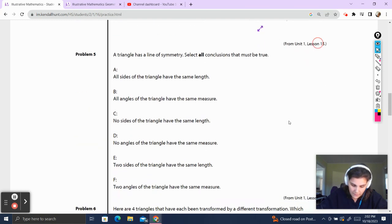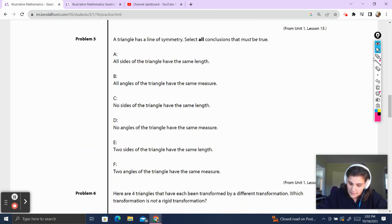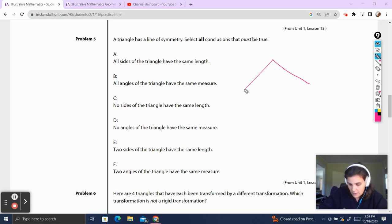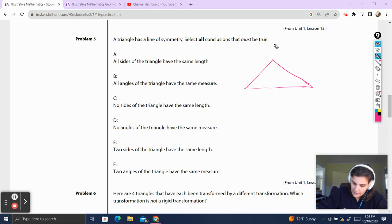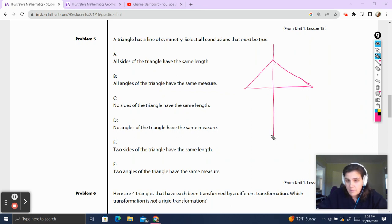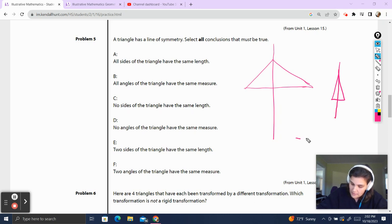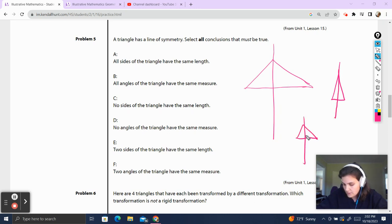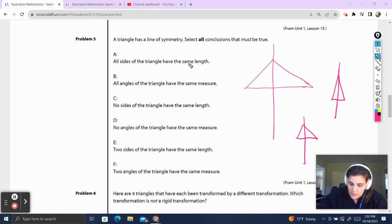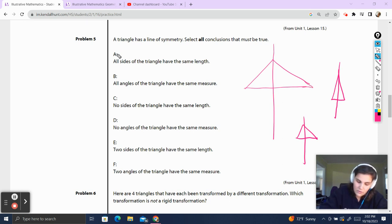Problem number five. A triangle has a line of symmetry. Select all conclusions that must be true. I'm going to draw a triangle with a line of symmetry. The triangle could look different — it could look like this, or like this; there are lots of options. All sides of the triangle have the same lengths — well, I can have a long side and two shorter sides and still have a line of symmetry, so that does not have to be true. All angles of the triangle have the same measure — in this one we have a skinny angle and two fat angles, so they don't have to have the same measure.